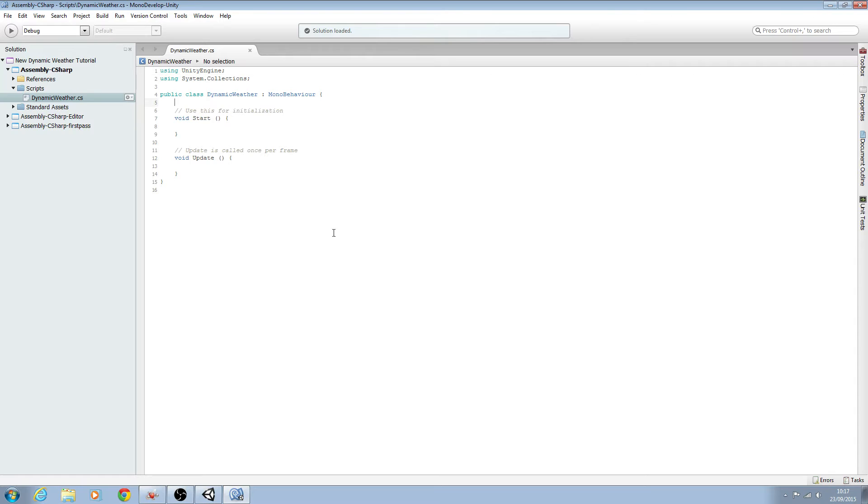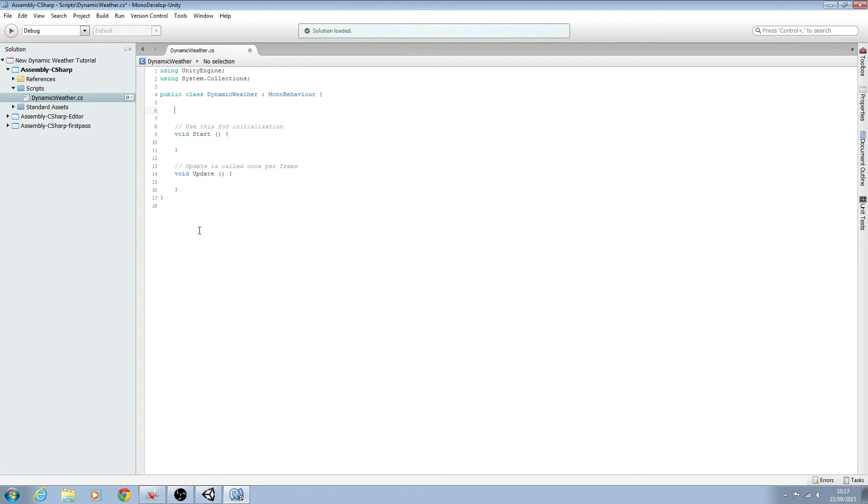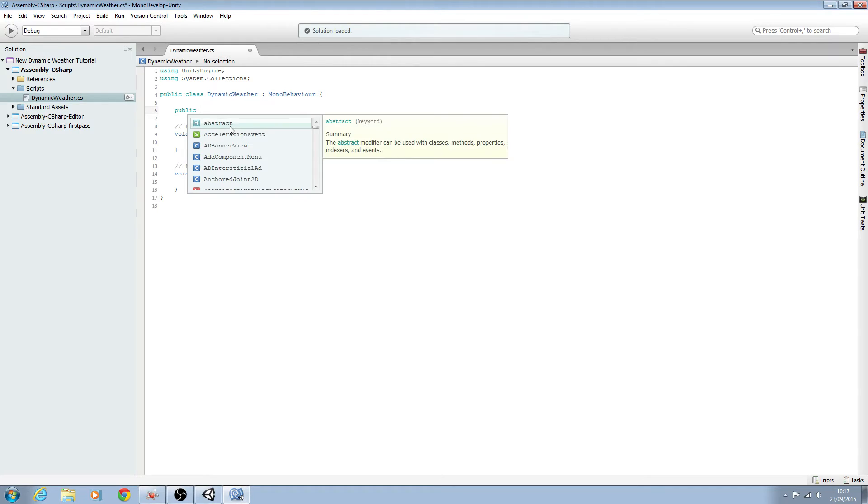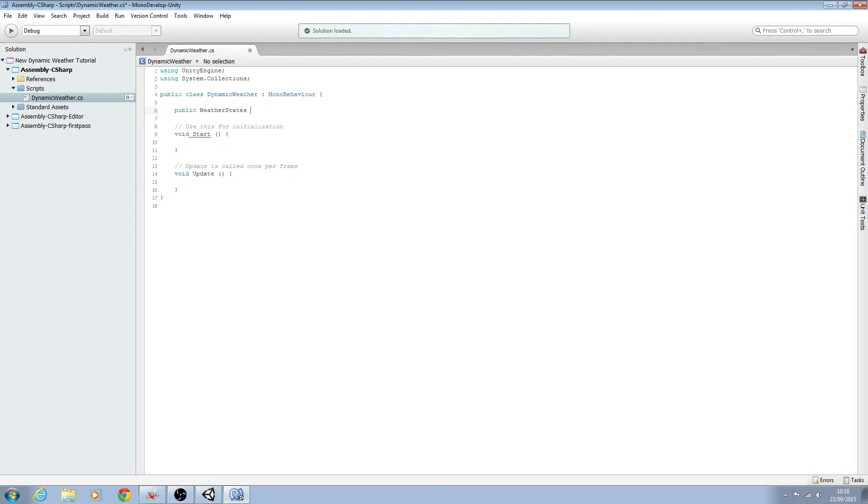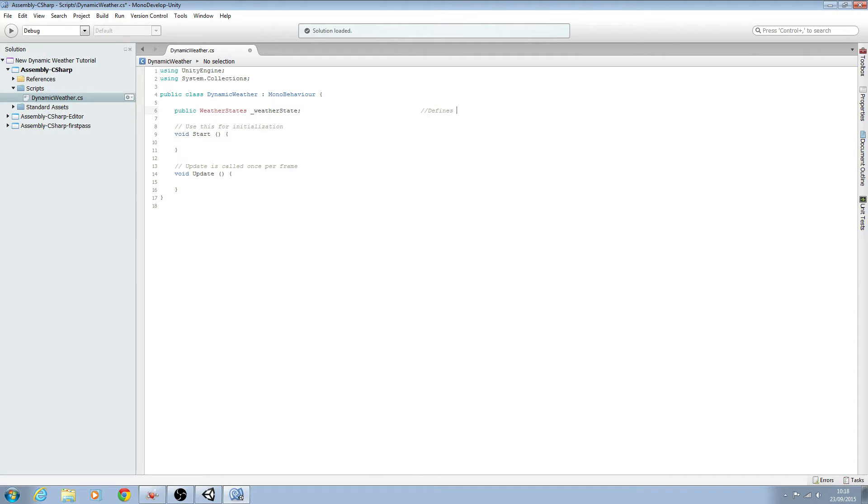So for now let's just get our functions set up and our enum classes. We'll come here at the top and we'll say public and we'll just call this weather states underscore weather state and we'll close the line off and we'll put into comments. We'll say defines the naming convention of our weather states.